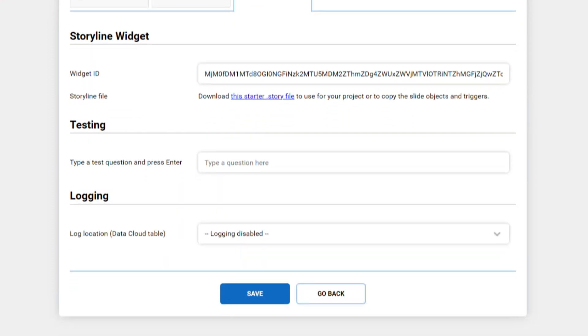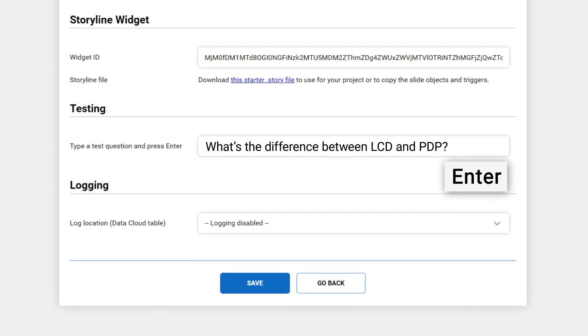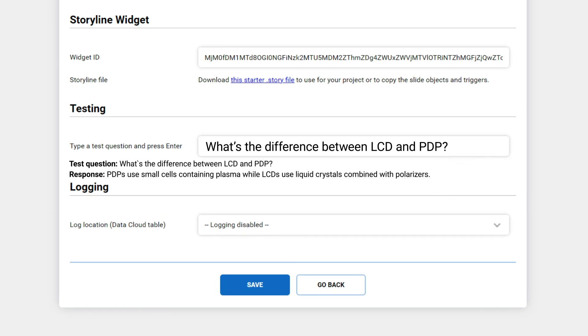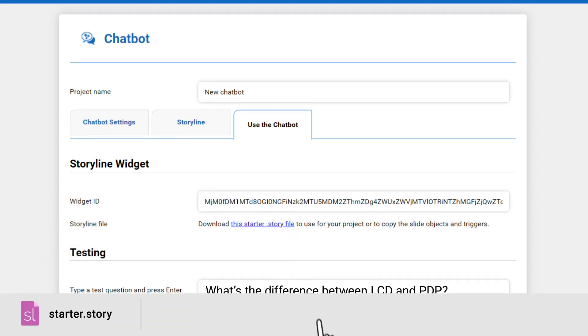You can test the chatbot by typing a test question and pressing Enter. You will see the response under the text entry field. Click the link to download the Starter Story file that already contains all the Storyline triggers you need for the chatbot.